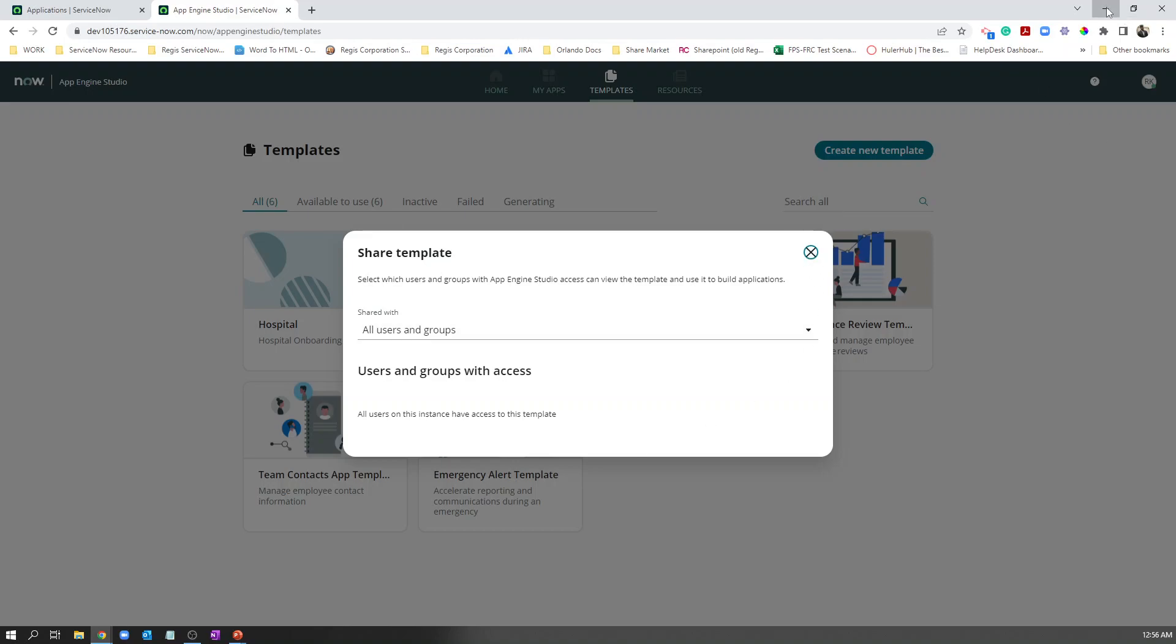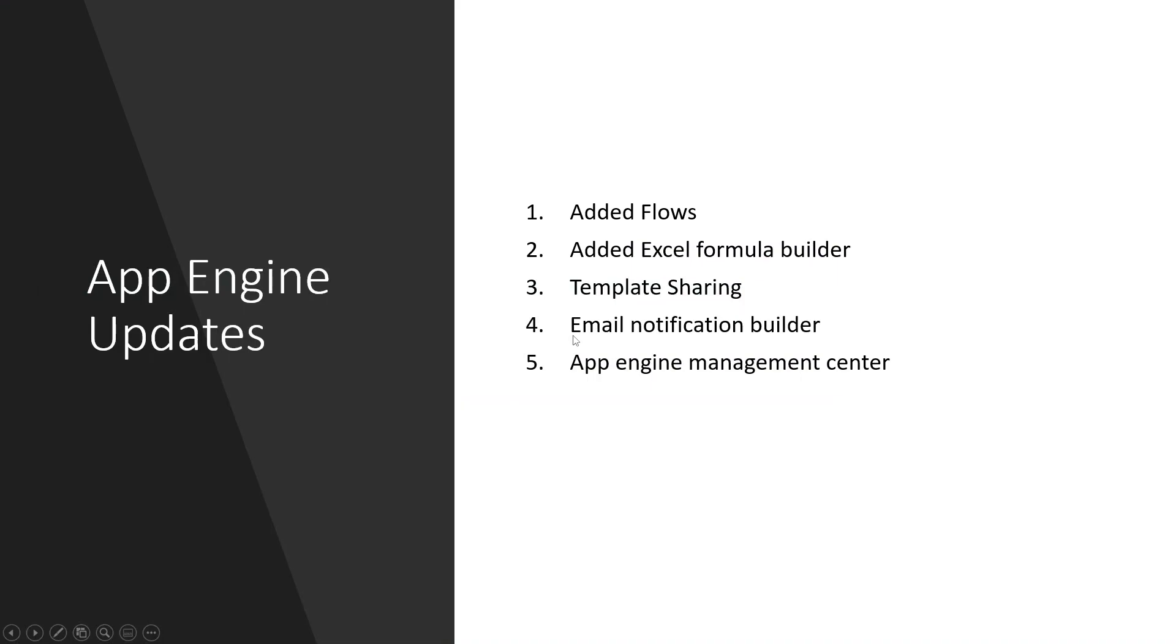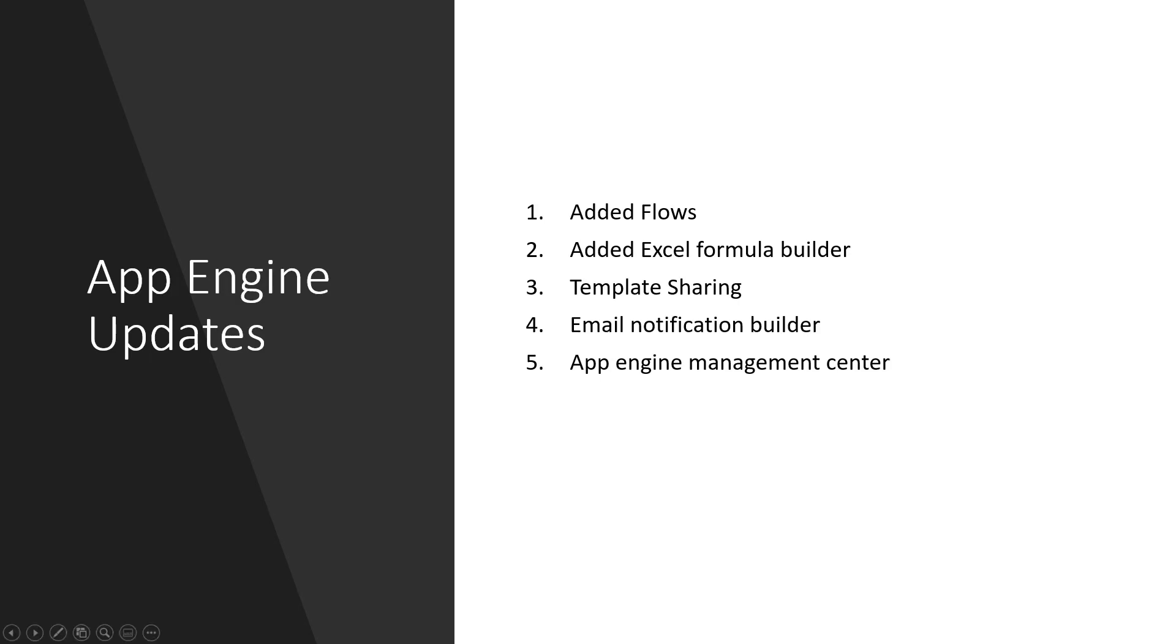Going back to email notification builder. In App Engine, you can have this email notification builder and it is so easy to conditionally build emails so that everything is dynamically built. They also brought the App Engine Management Center. You can see all the apps that are built in one place.